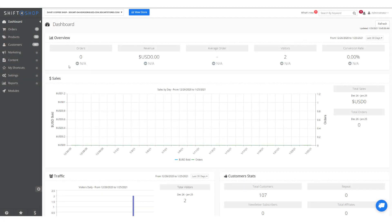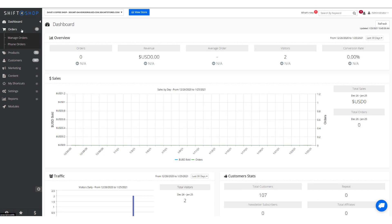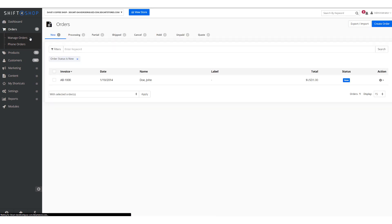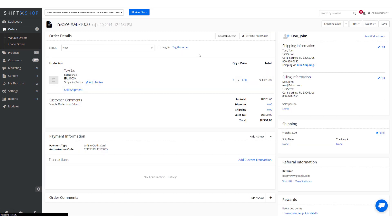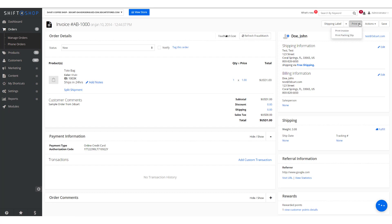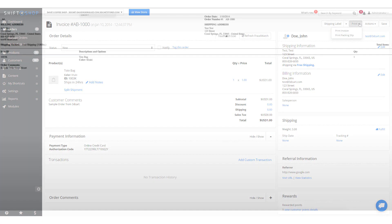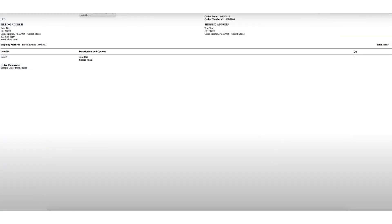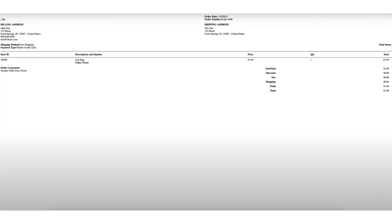You can also print things such as invoices and packing slips to go with the order. Go to Orders, Manage Orders, and we can print an invoice or packing slip. The difference between an invoice and a packing slip is a packing slip normally does not provide the dollar amounts charged. Here's a packing slip, and here's the invoice.